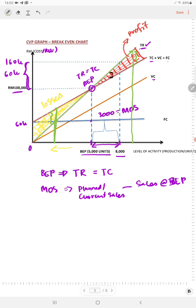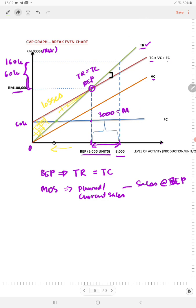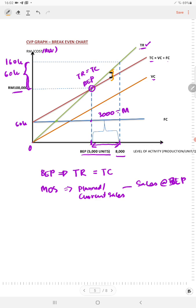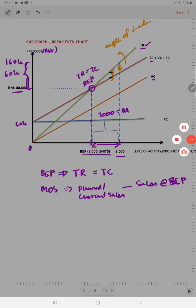The angle of incidence is the angle formed between your total revenue line and your total cost line at the break-even point. That area above the break-even point also represents the area of your margin of safety. In the next video, I will continue with the break-even chart.